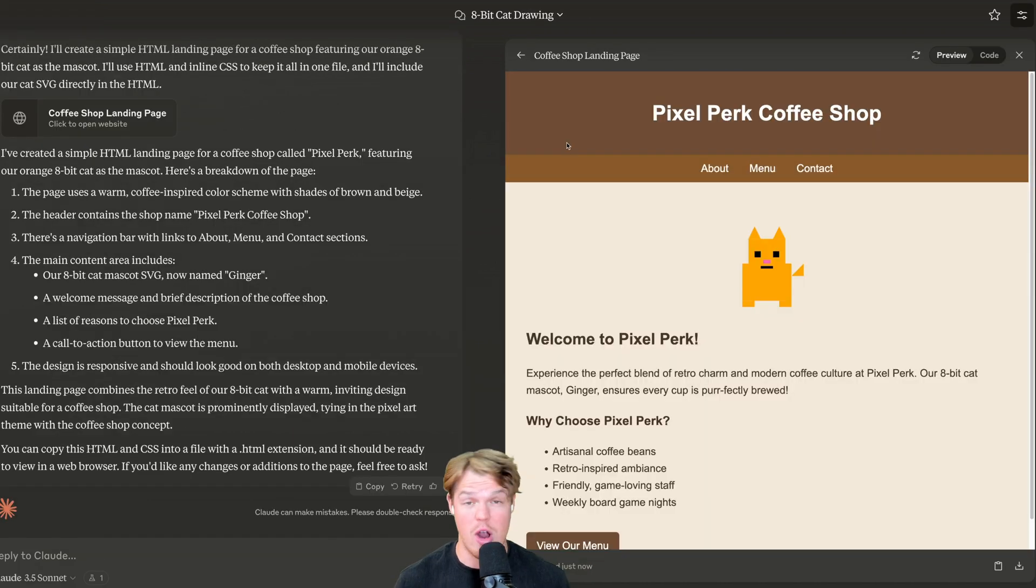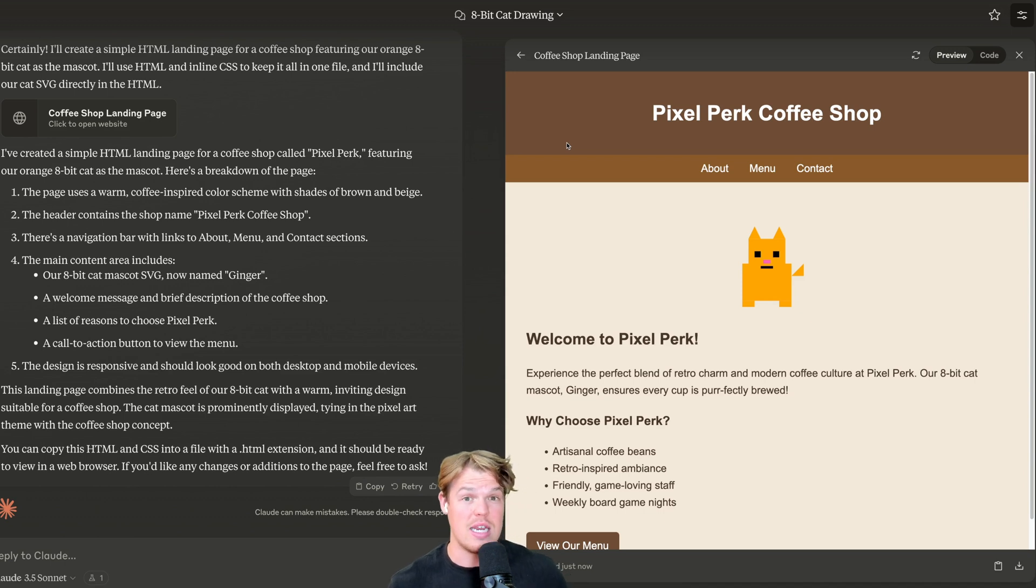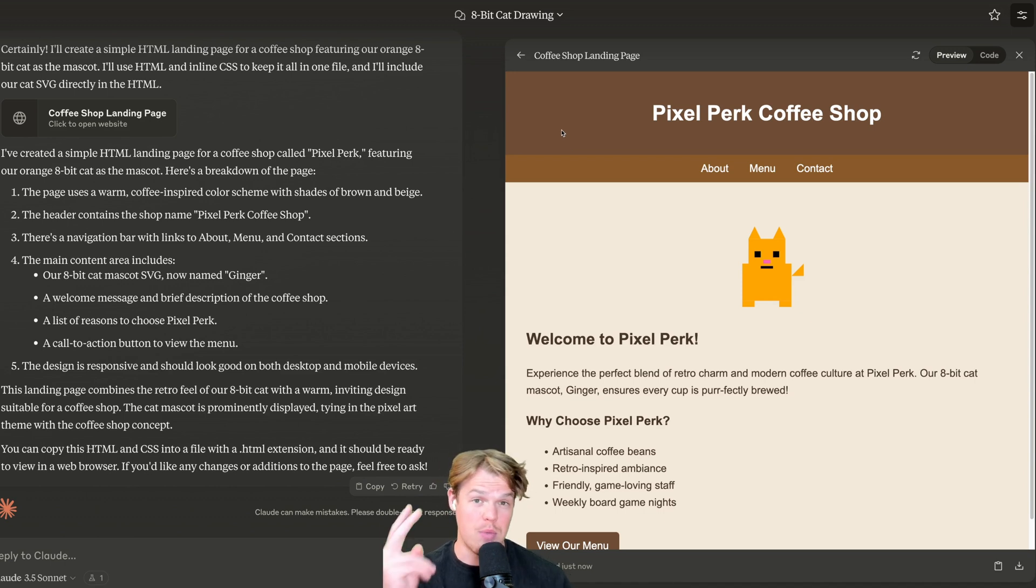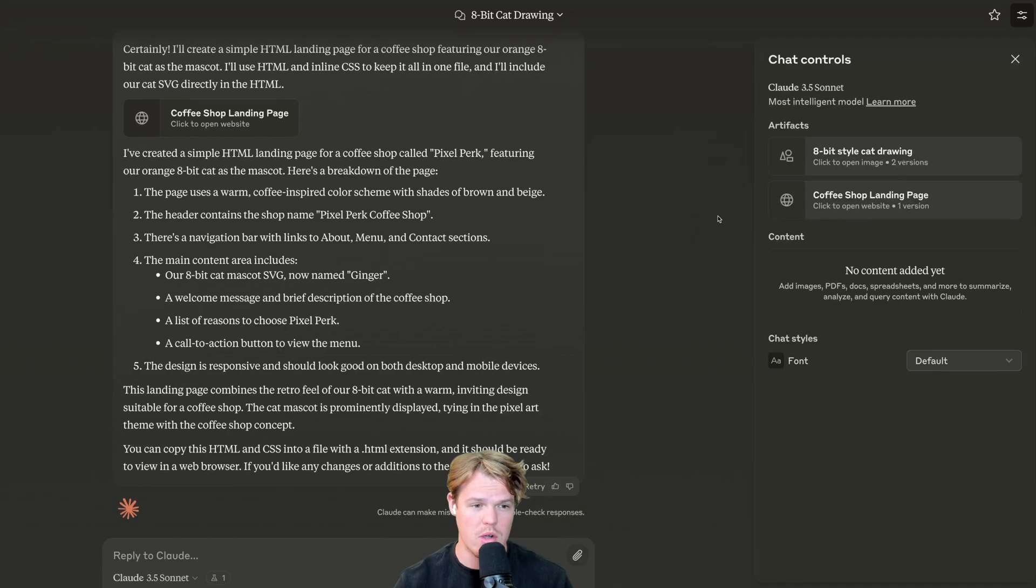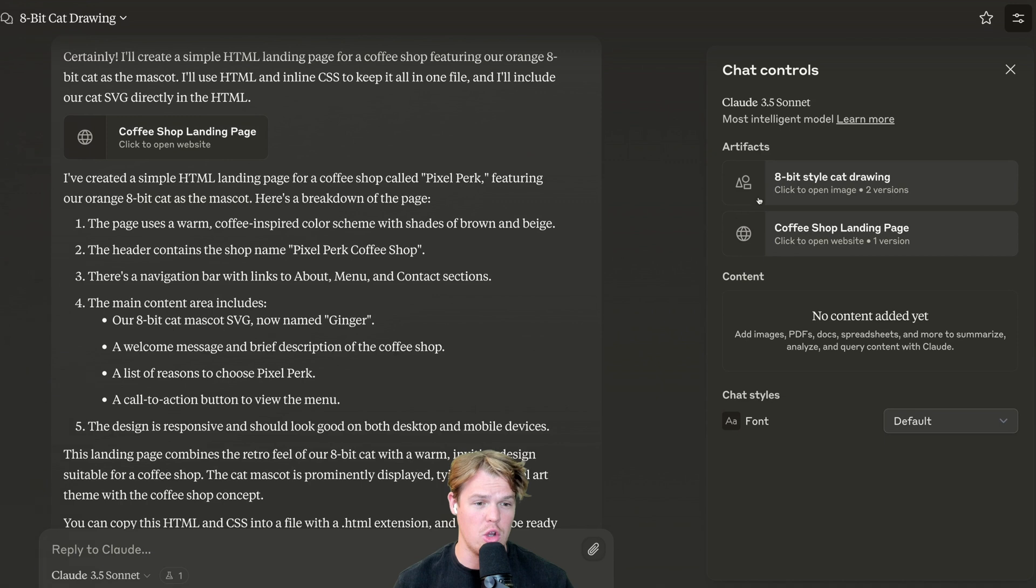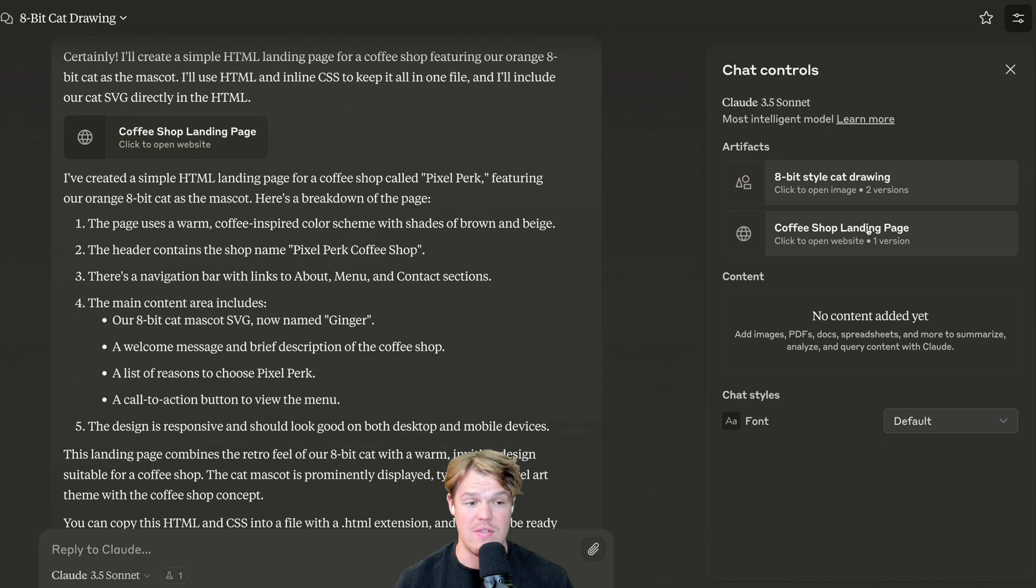This will make more sense, generating code. So here is our output here. We got the original cat artifact that we created together. And now we have it integrated into a landing page. To see both of these artifacts separate, we can simply click this arrow here. And you'll notice that they're already labeled for us.